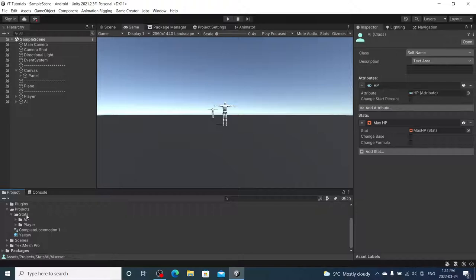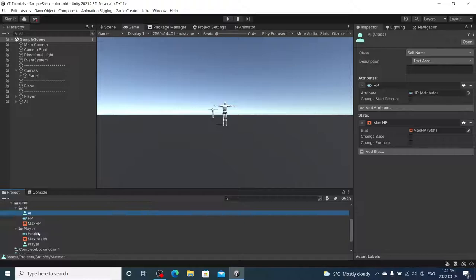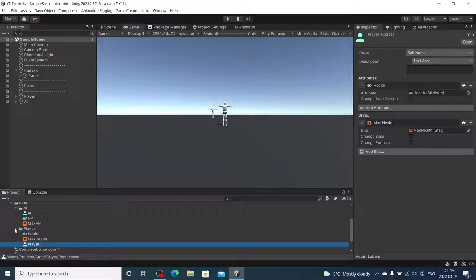So off-screen I created more stats. This is our AI stats, and then I created one for players. I pretty much just duplicated it, added the new stats and attributes to the player class.